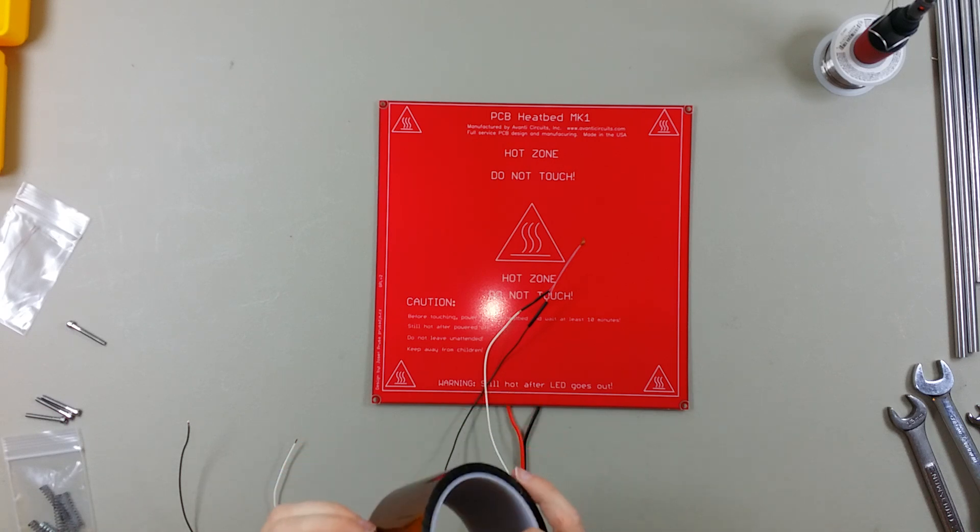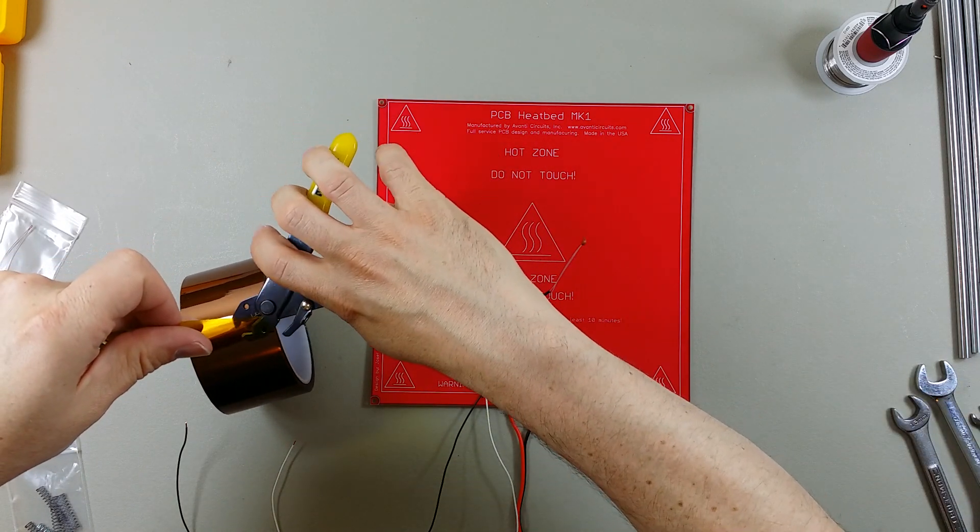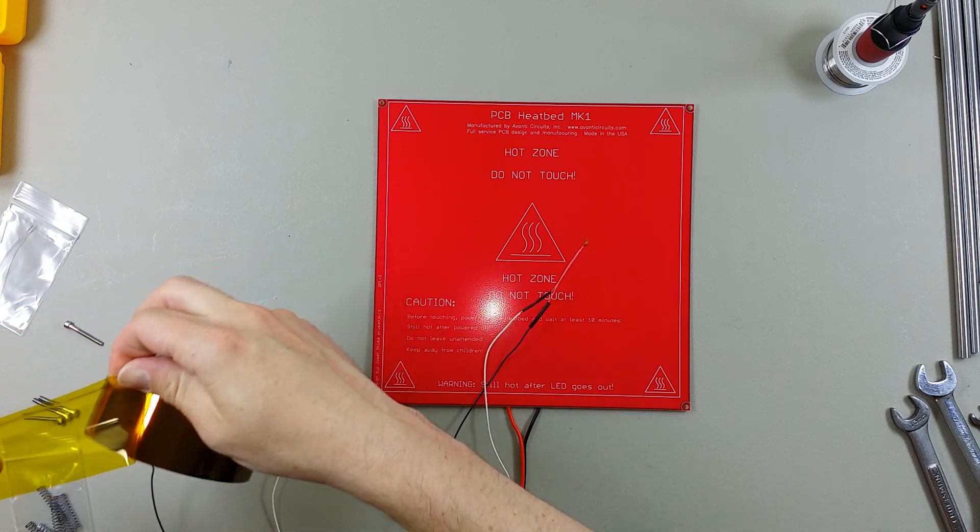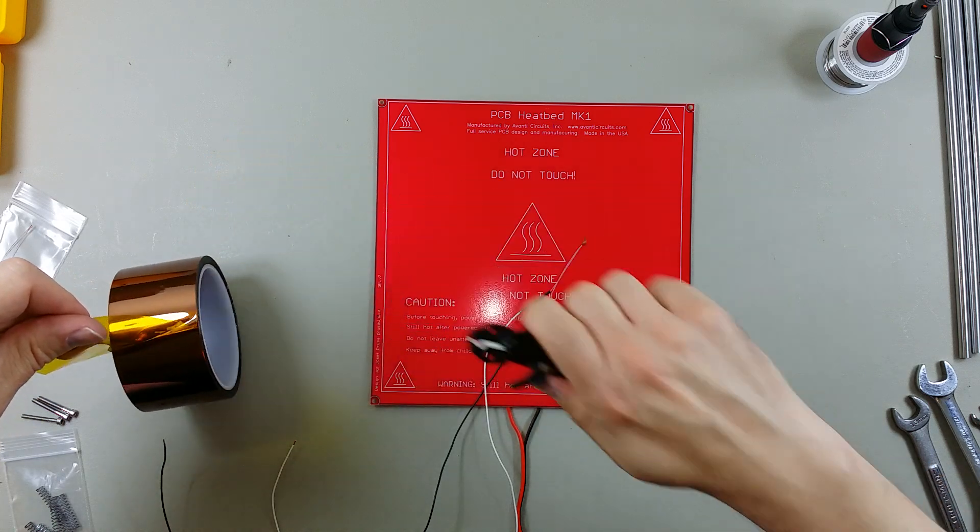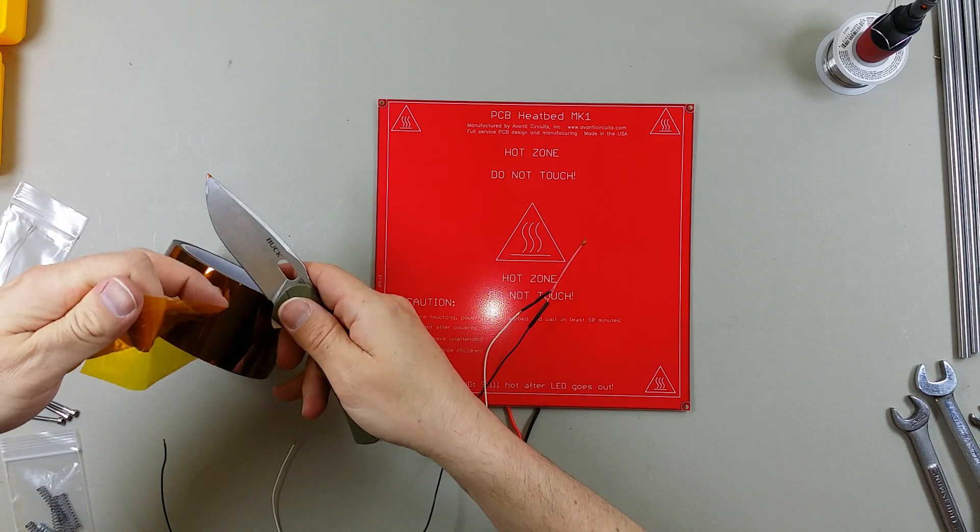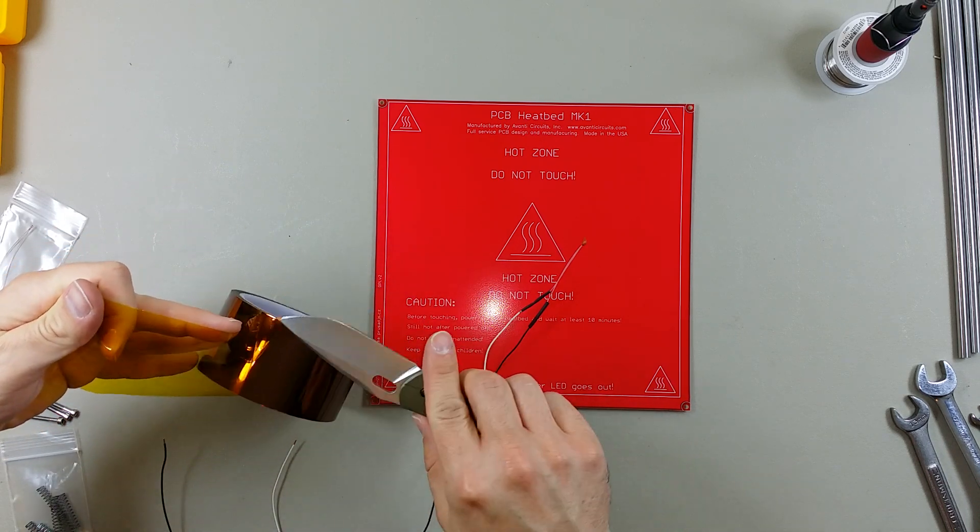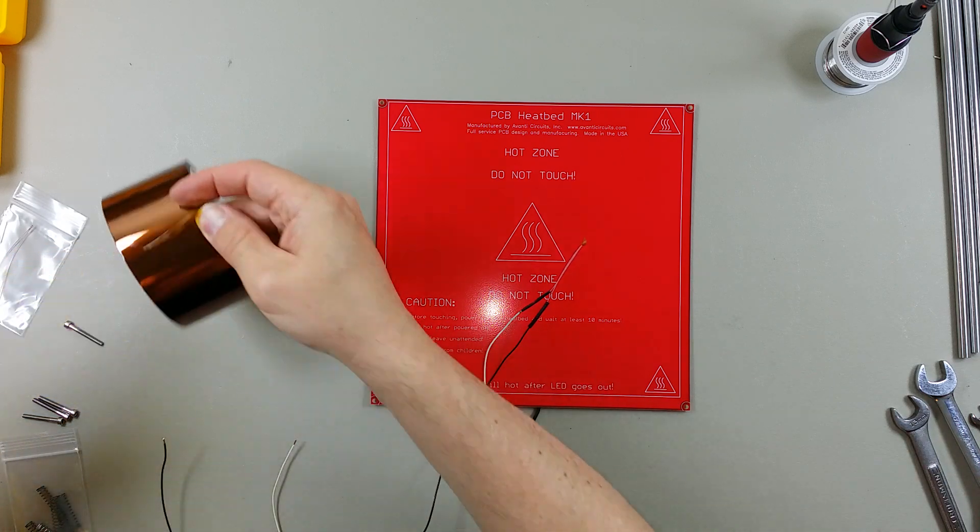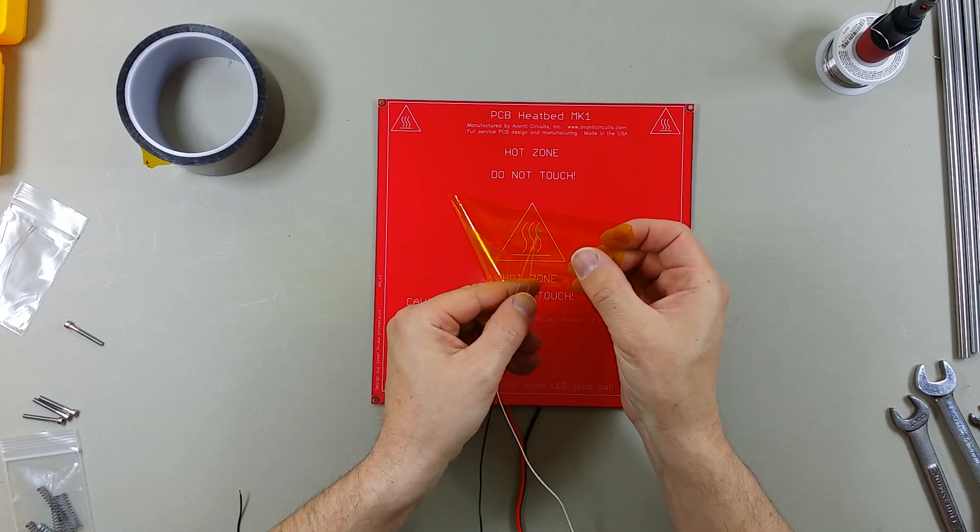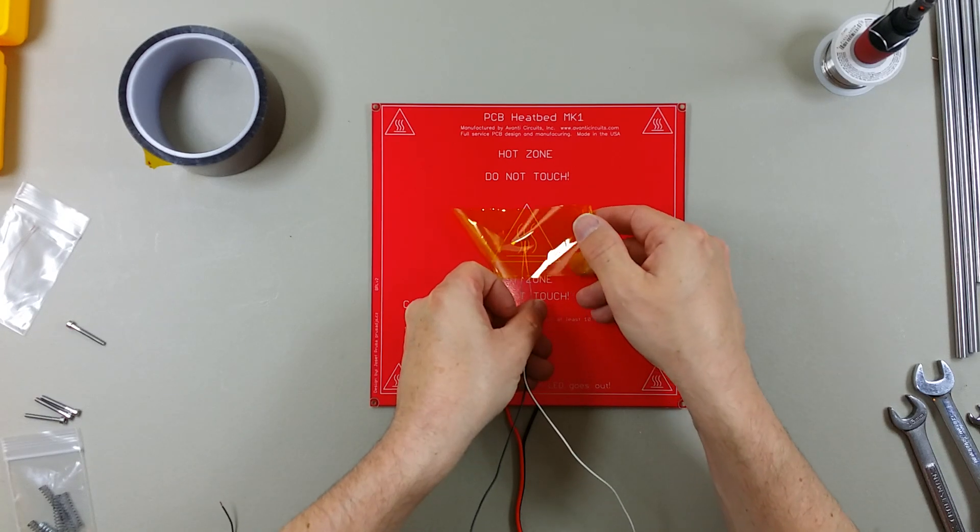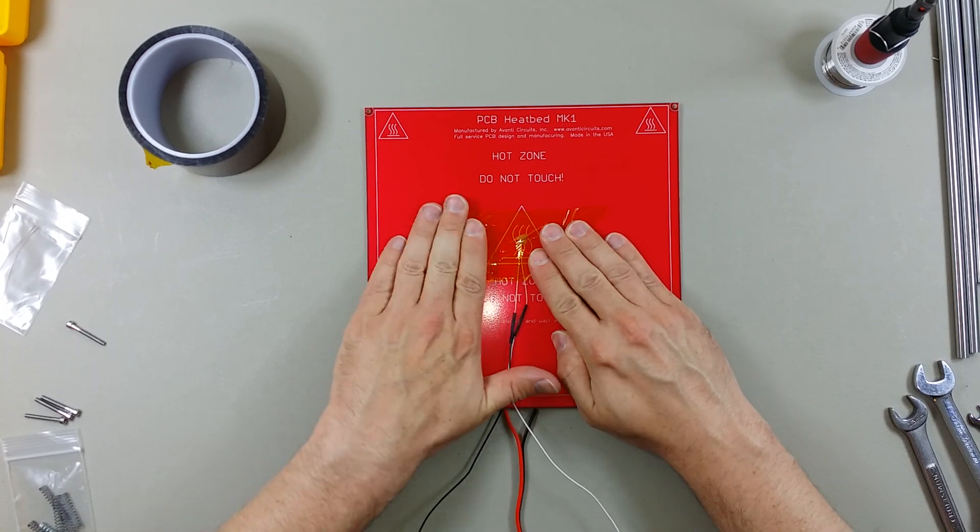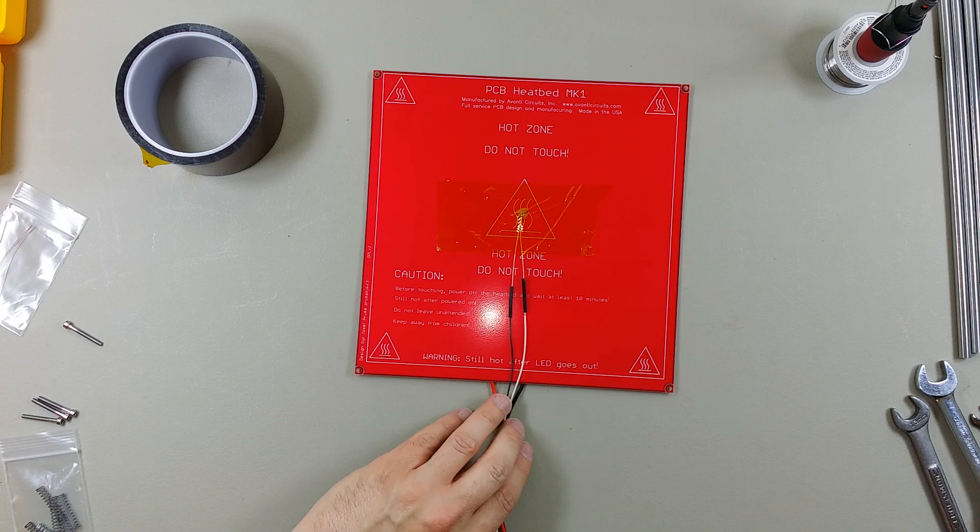And then I'm going to tape this to the PCB heat bed with some captain tape. I imagine there might be another kind of material that you could use to do this. I'm not exactly sure. I've never tried anything other than captain tape.